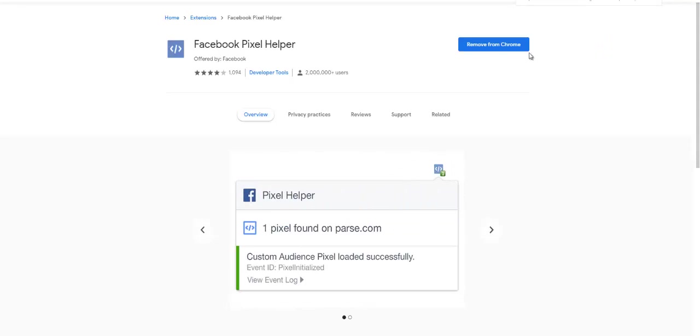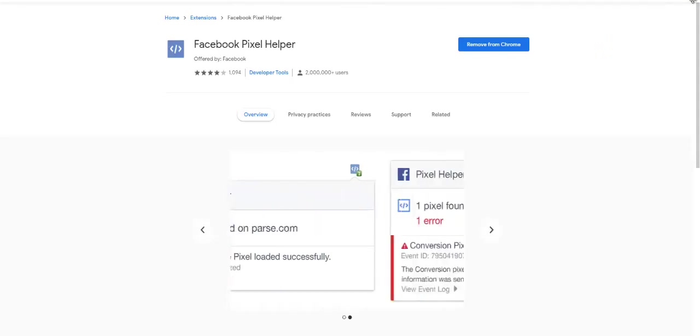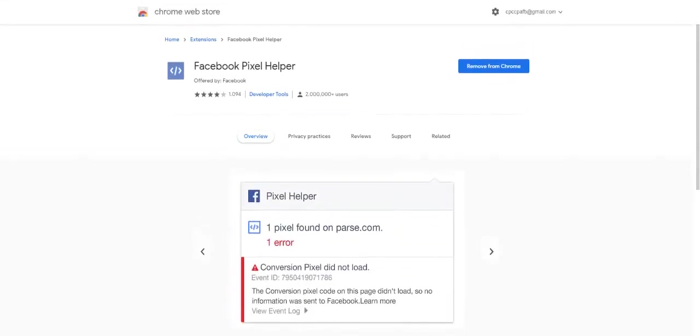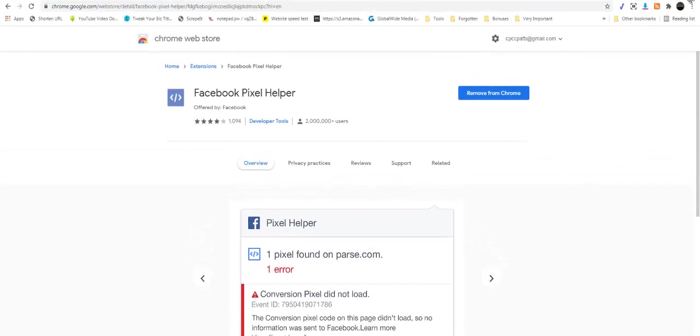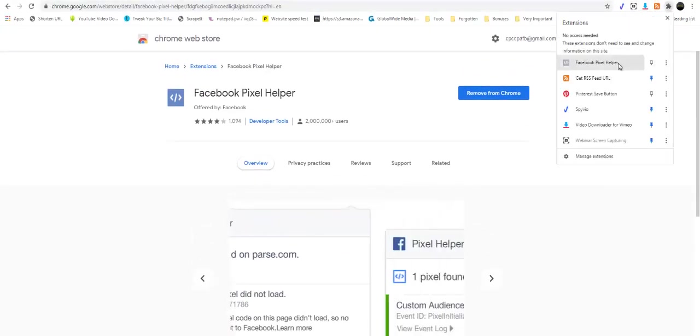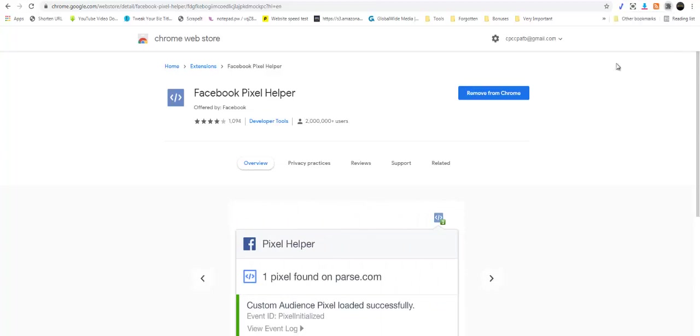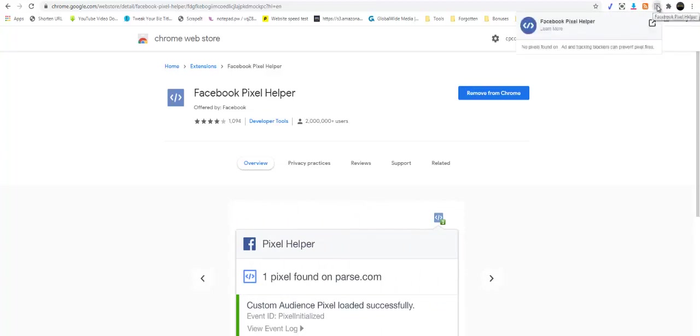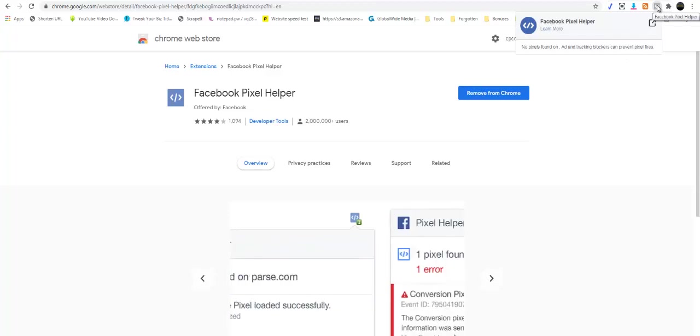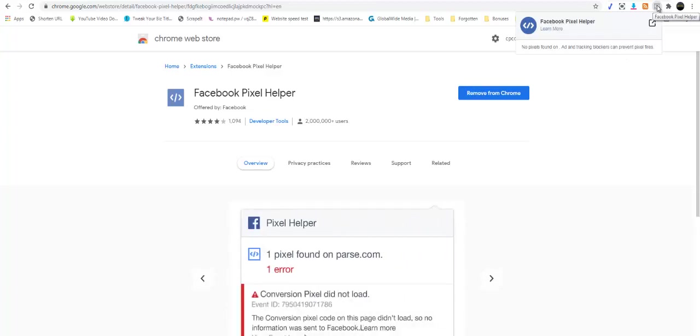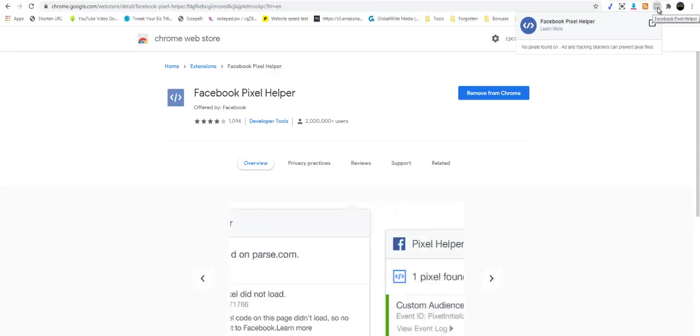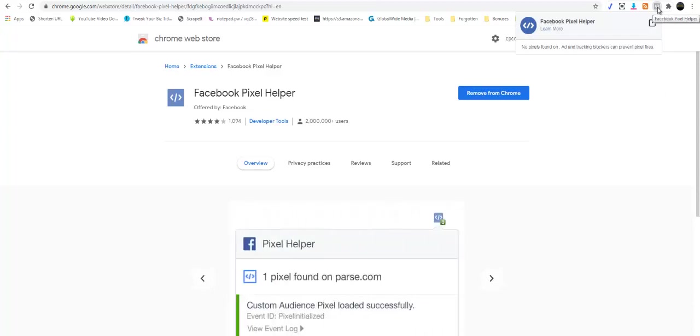Let me just show you that by moving this up further. Right here on your page, right here, this will be your Facebook Pixel Helper right here.